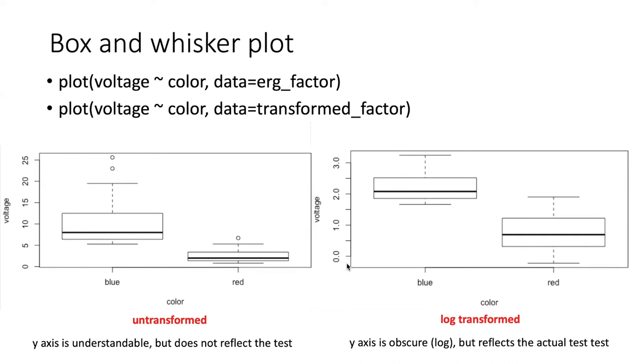However, the actual interpretation of the box and whisker plot makes a lot more sense based on the outcome of the statistical test. The amount of overlap of the error bars is an indication of the significance of the test.